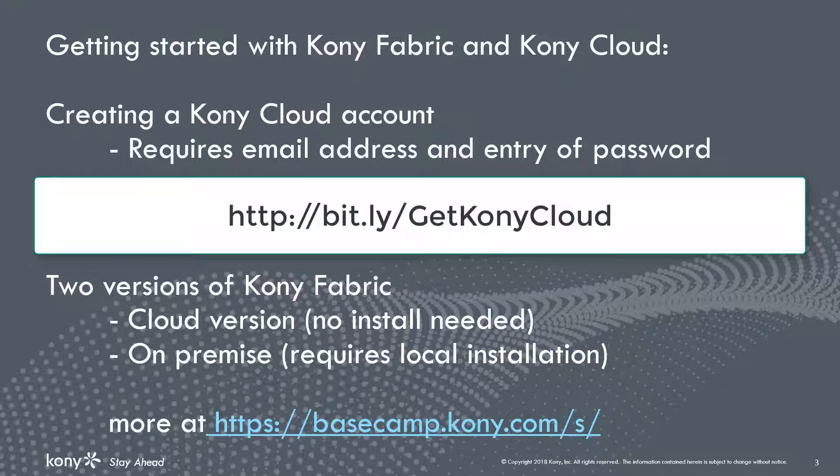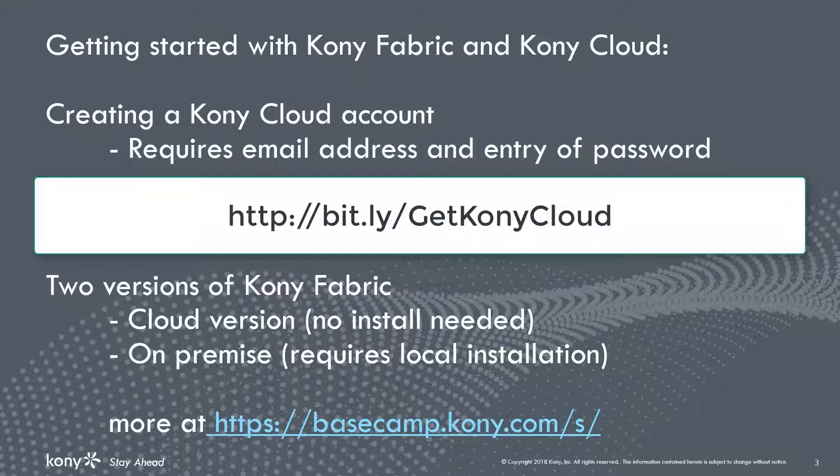Besides working with data in Kony Cloud, you can also connect to databases such as MySQL, Microsoft SQL Server, and a host of other data stores using Kony Fabric.